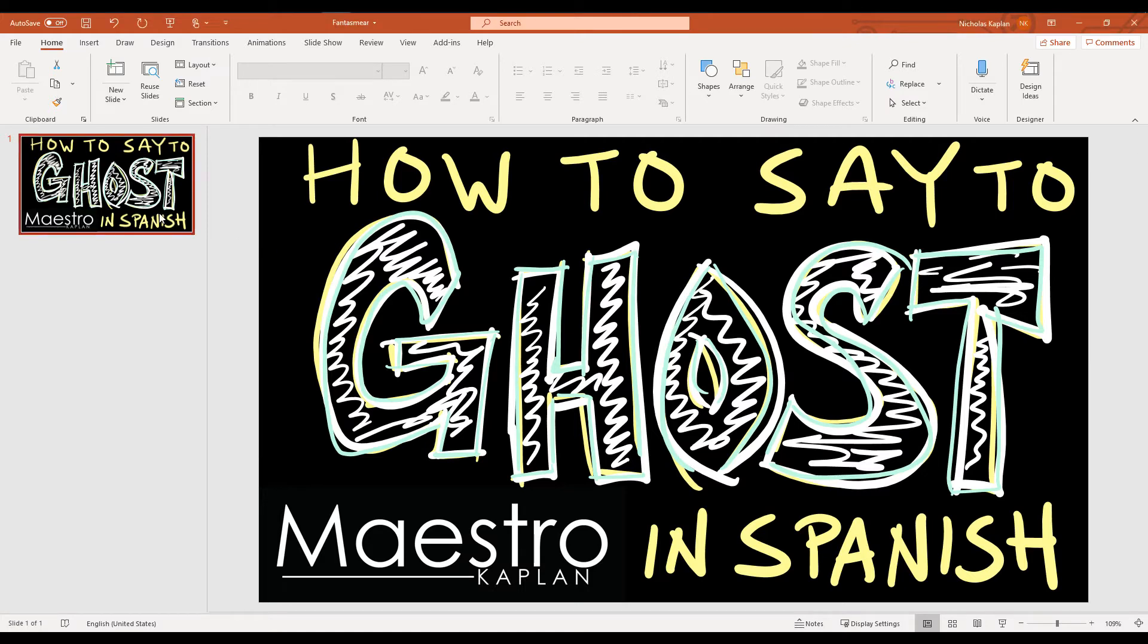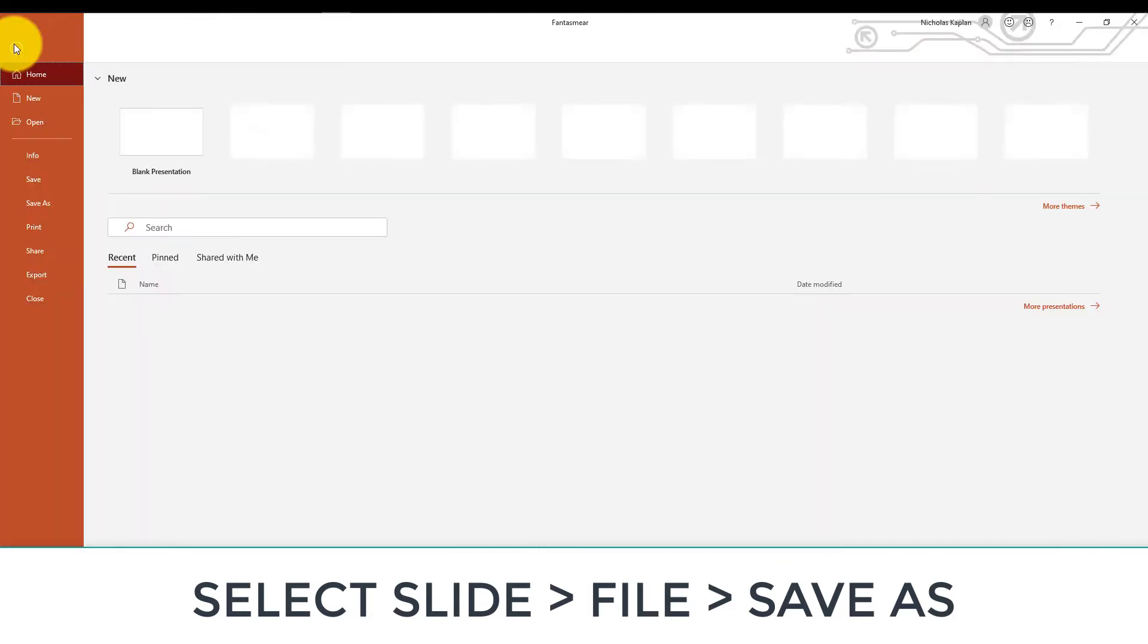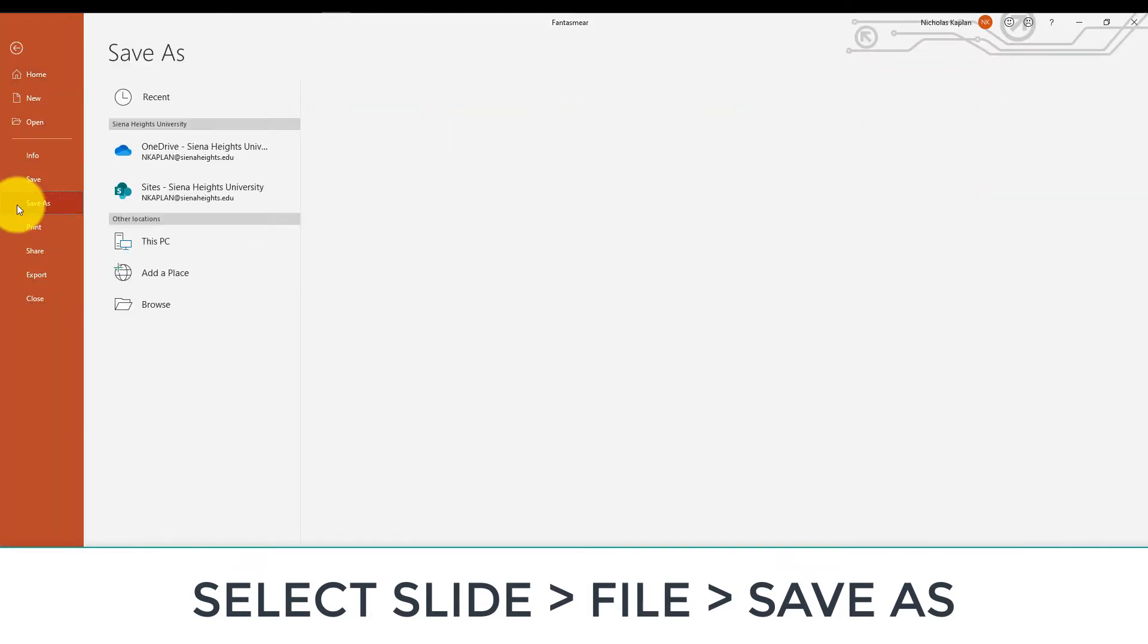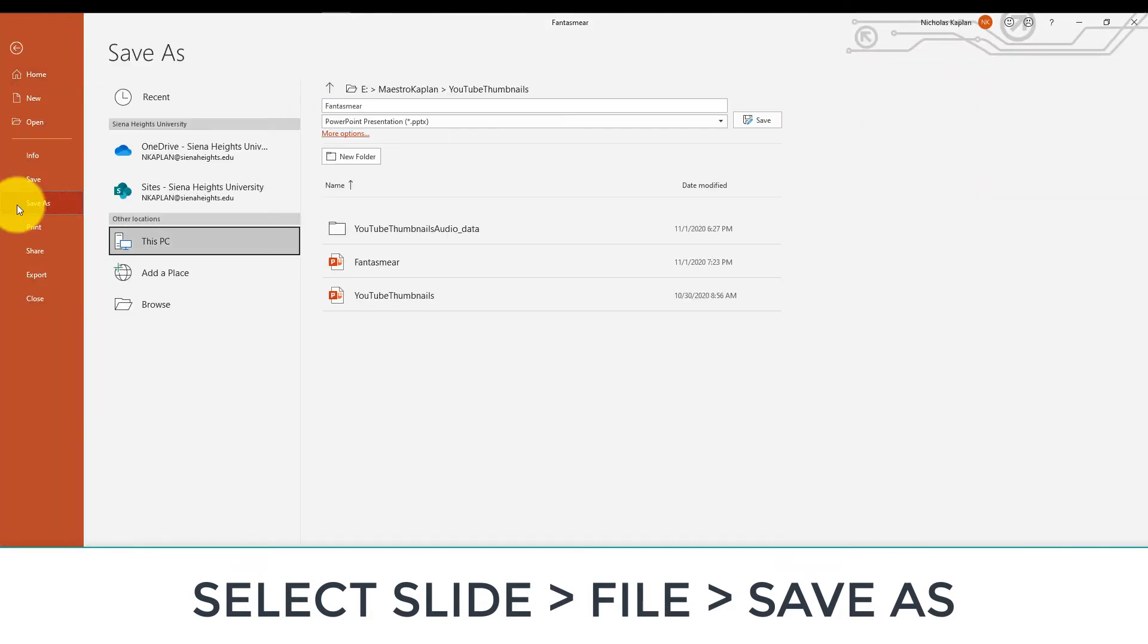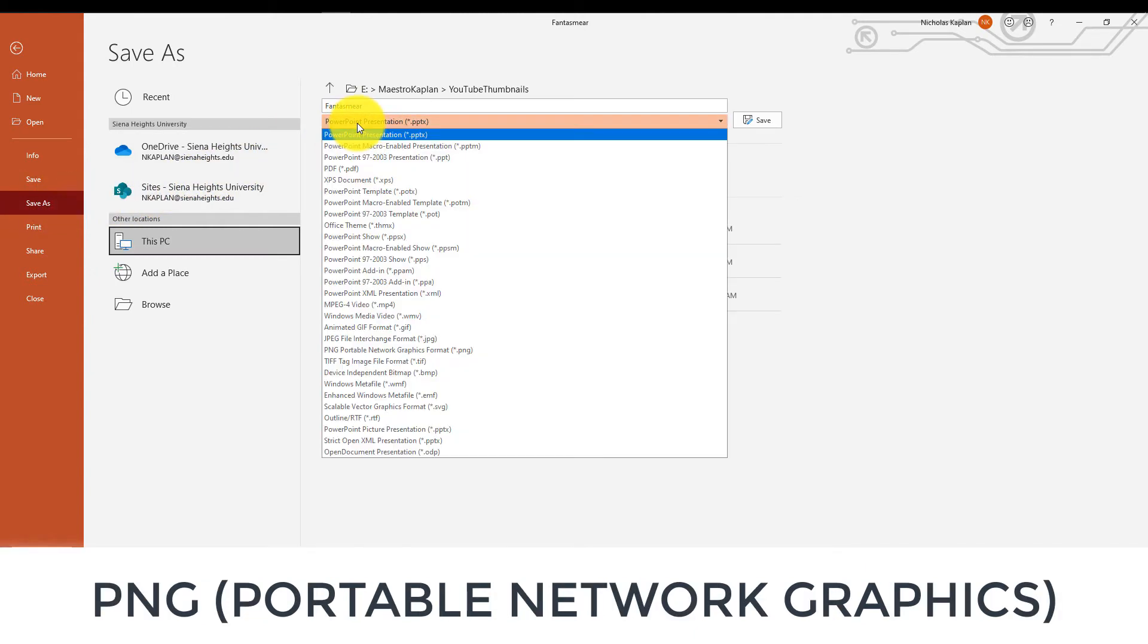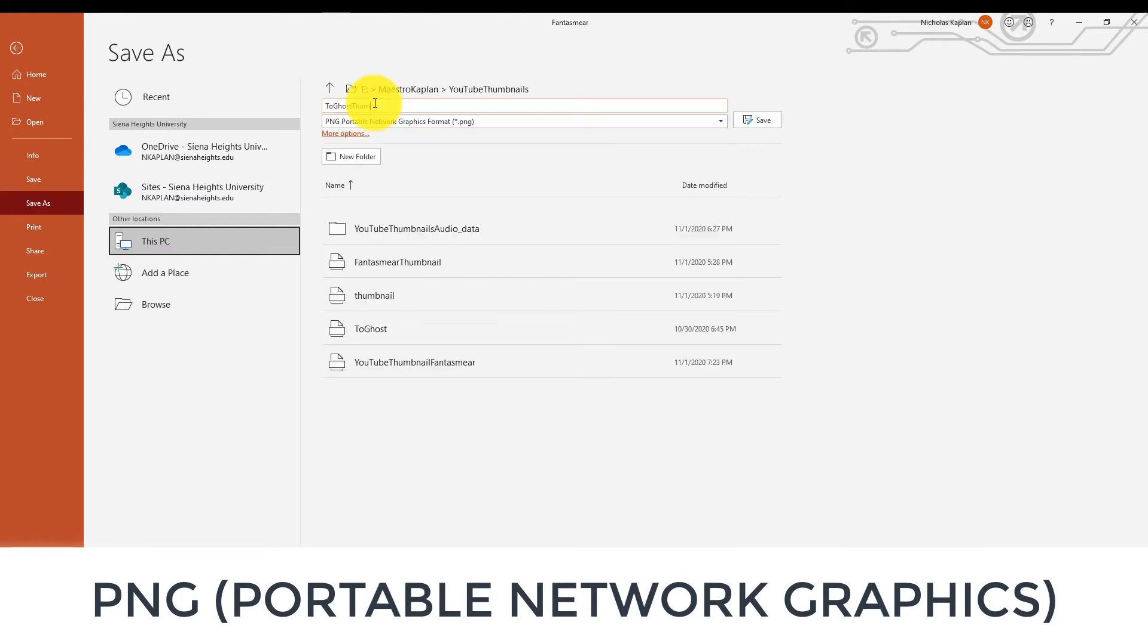Once you've designed your PowerPoint slide, select the slide that you want. We're going to come up to File, Save as PNG, a Portable Network Graphics Format. So it's going to take that PowerPoint slide and convert it to a format that YouTube says is acceptable for an upload.